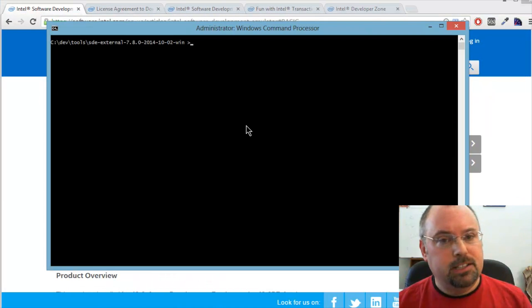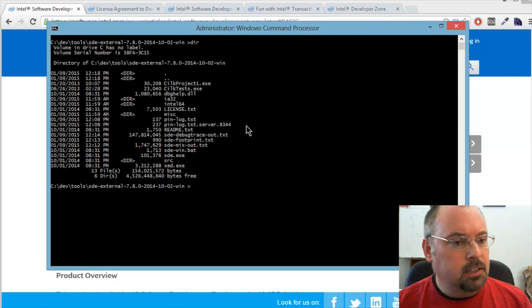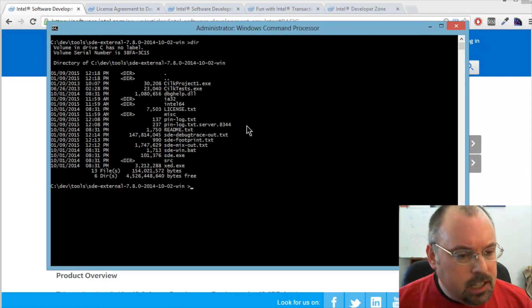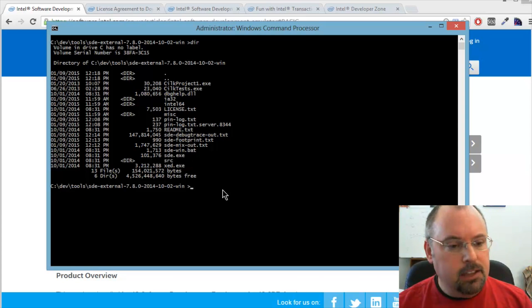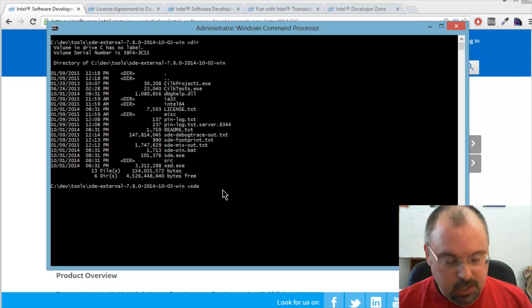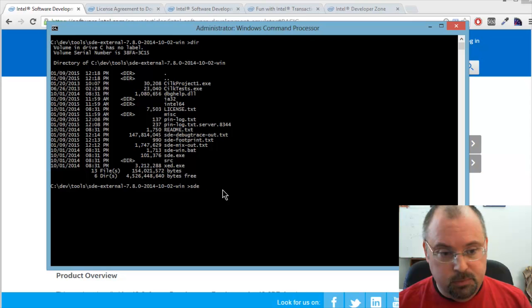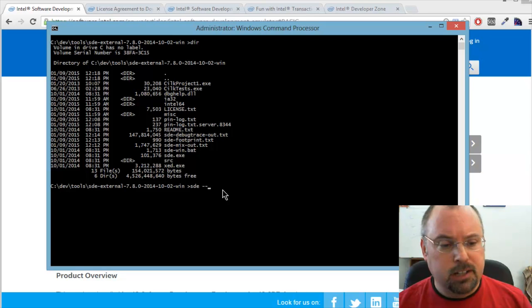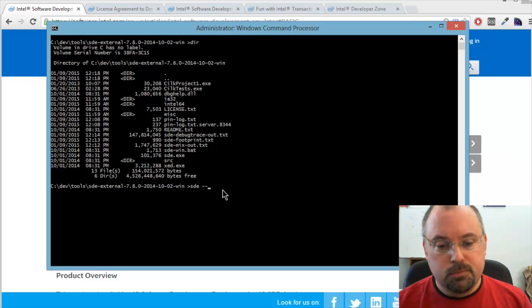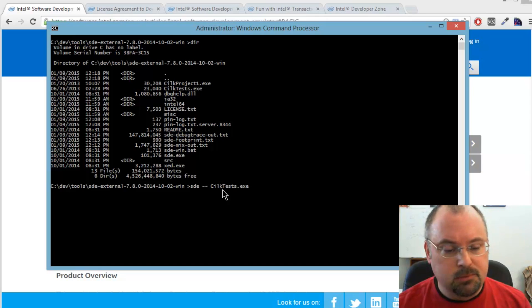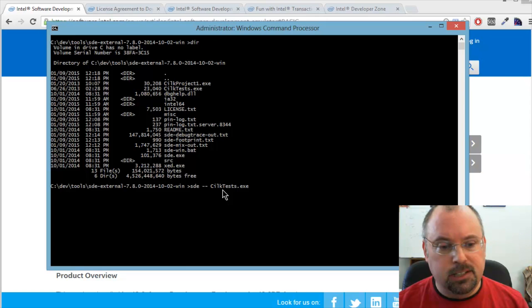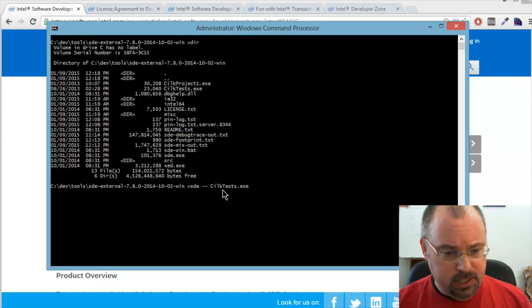I'm in my directory now where I installed the emulator. Inside here there's a program called SDE.exe. That's the main program you want to run. The way it works is you type SDE. If you have any command line options for SDE itself, you put them now. Then you put a dash dash, which separates out SDE's own command line options. Then the program you want to run under the emulator. I've got this little program here called SOAP tests, which doesn't do much. It just prints out some versioning information.